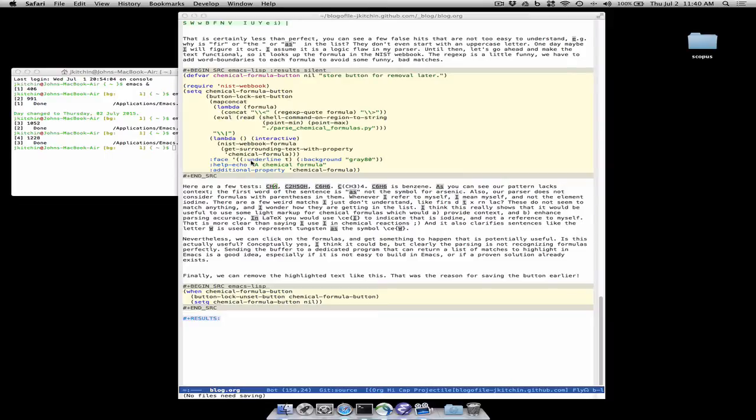So I think that's basically kind of useful. Clearly the parser is not perfect and lacks context but if you had one that was very good then you could use this as an idea to add things to chemical formulas.